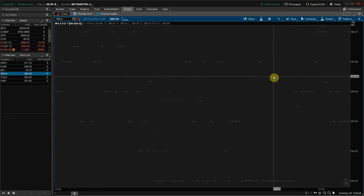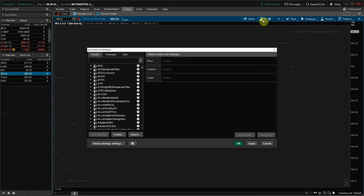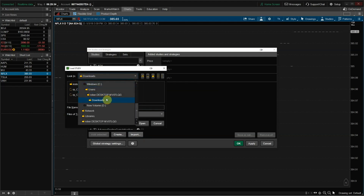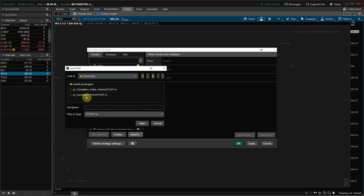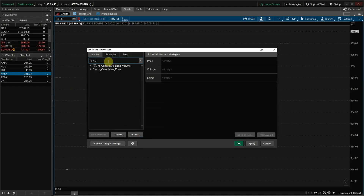It should only take a couple seconds for that data to load in. Once it has, click the beaker icon to go to Edit Studies. At this point, if you have not already loaded the indicators into Thinkorswim, you can do so by clicking the Import button, then navigating to your Downloads folder where you should see both Cumulative Price and Cumulative Delta Volume. To add those indicators to your charts, search on RP underscore Cumulative.